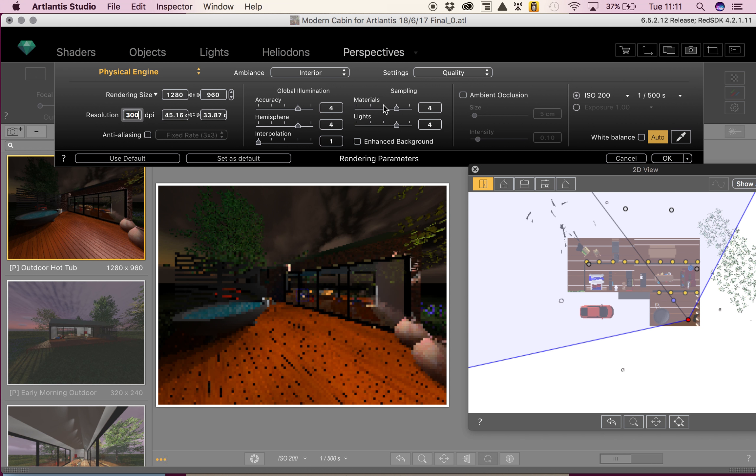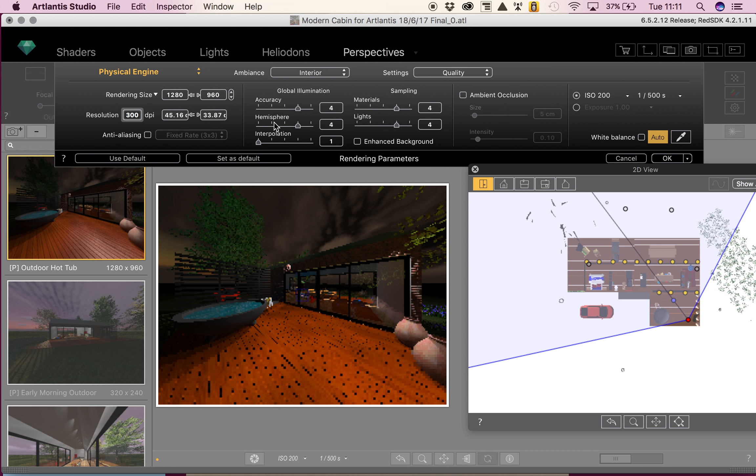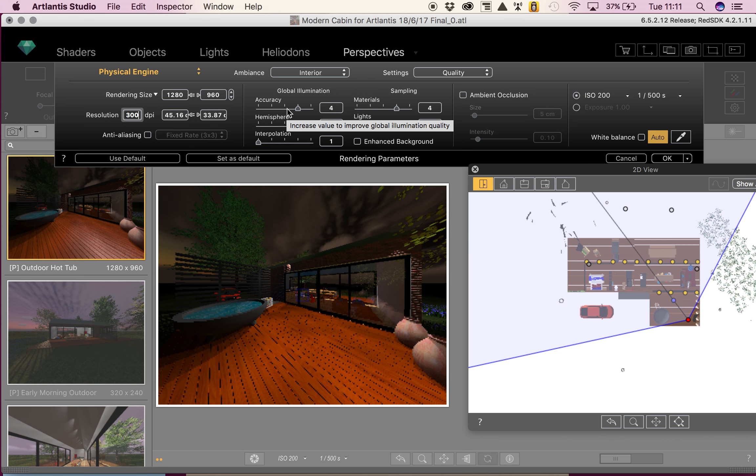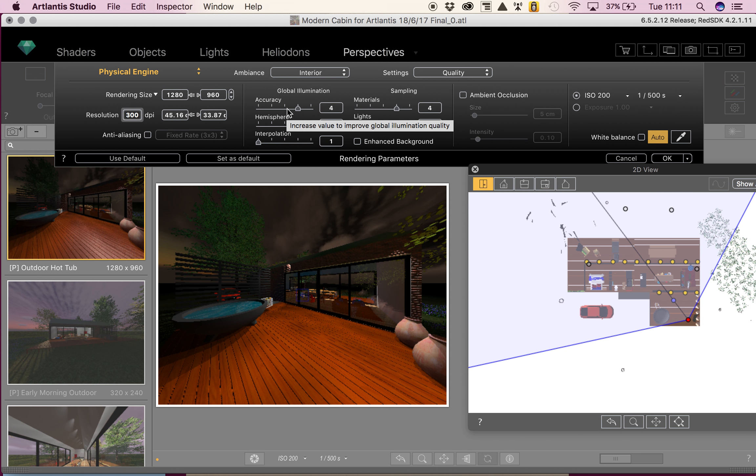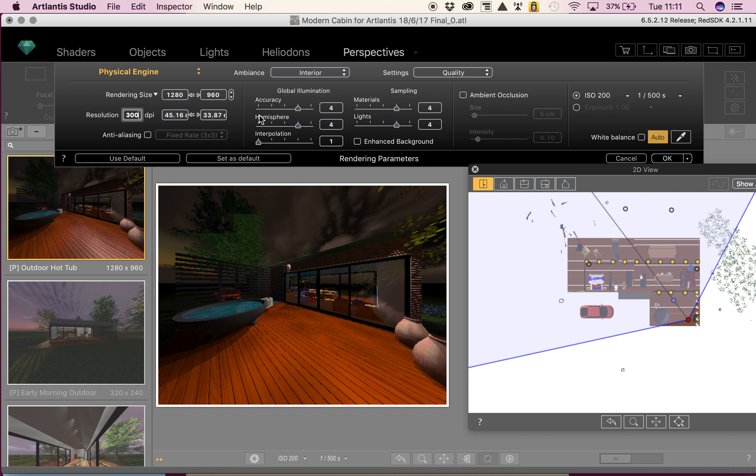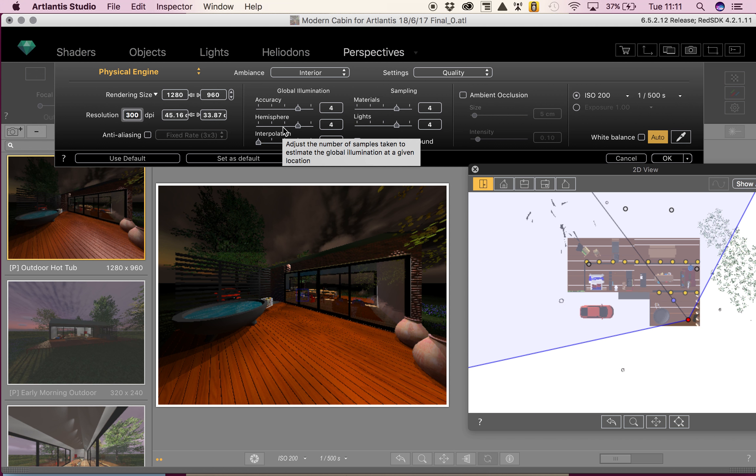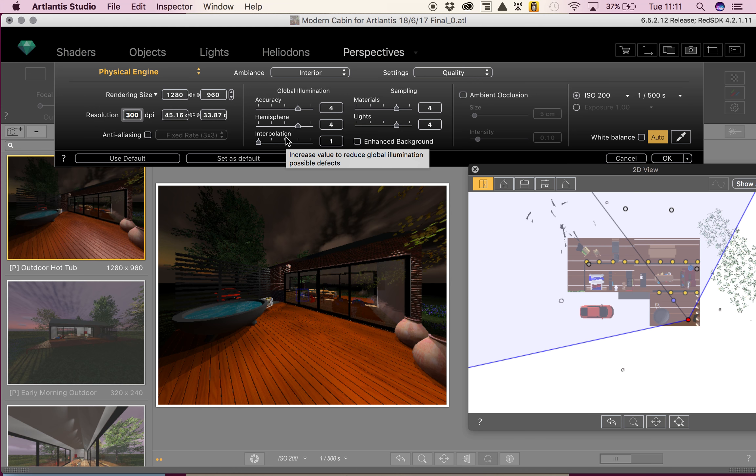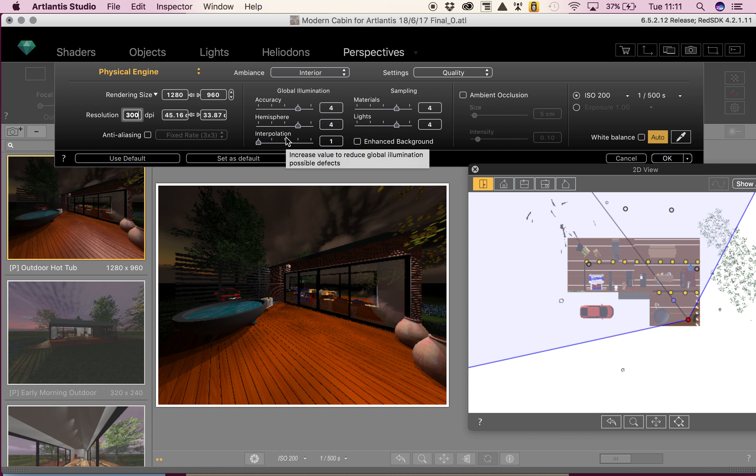Now let's look at our middle section: global illumination. We've got accuracy, where the range is 1 to 5 and it changes indirect light. 1 is the fastest to render; increase the level only if the details don't seem good enough. We've got hemisphere, which controls the number of samples taken to estimate the global lights at a given location. And we've got interpolation, the smoothing distance between samples. The lower the value, the faster the rendering, but smoothing applied reduces lighting.